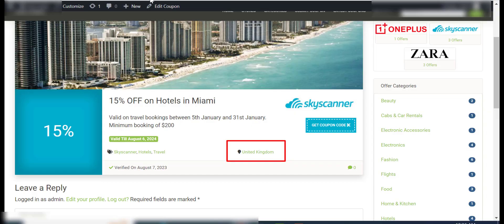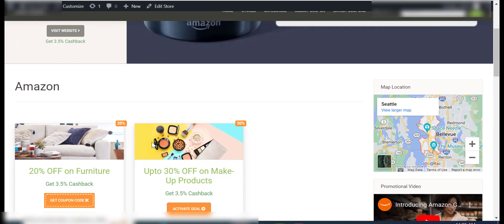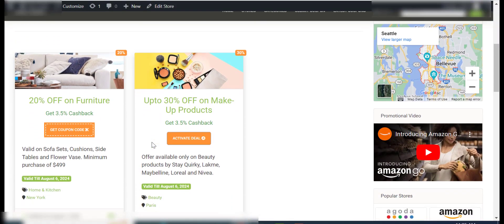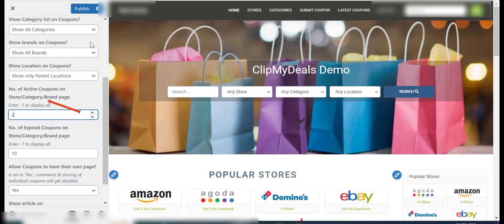The number of active coupons on store or category page option lets you decide the number of coupons to be displayed per page.